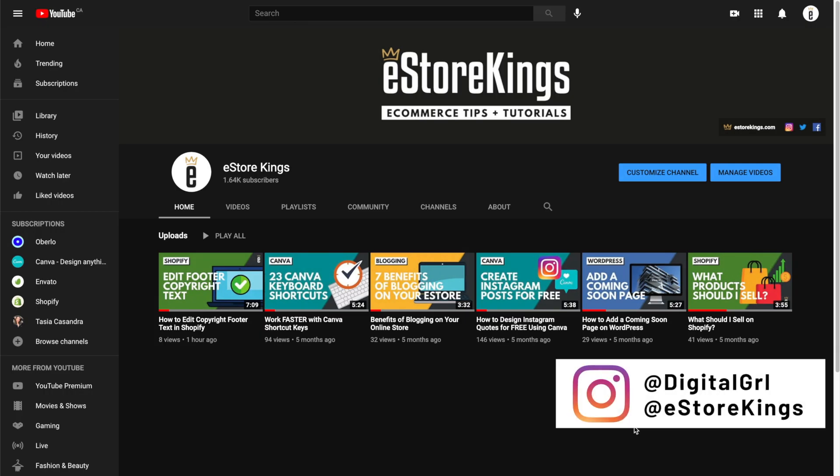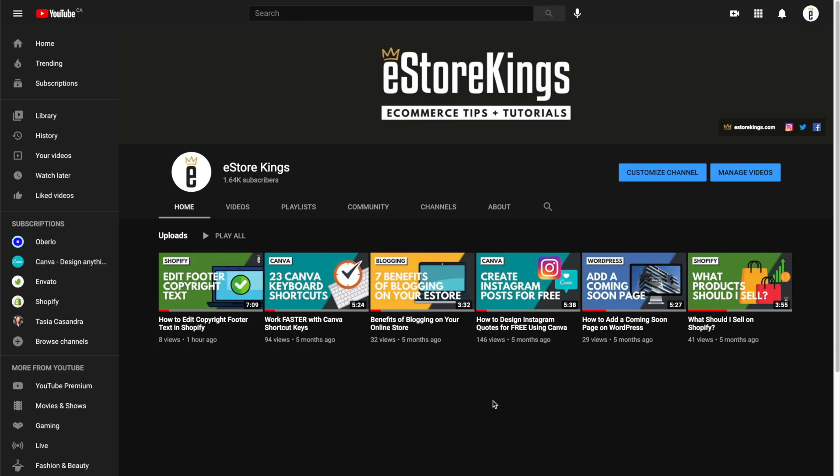Hi guys, it's Digital Girl here with eStoreKings.com. Today we're going to be looking at a YouTube tutorial where we're going to change our channel name from two words down to one.